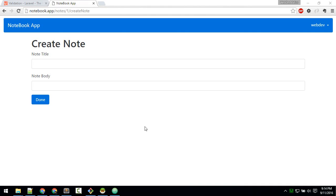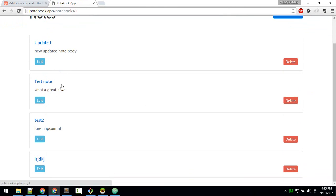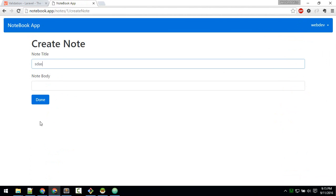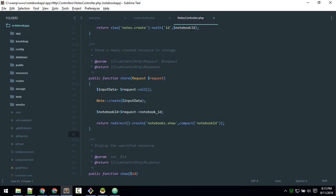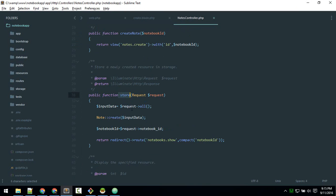Let's talk about validation in Laravel. You have a form to input data, and when you submit it, it will create a new entry. That data goes to the nodes controller, which is responsible for controlling nodes. In the store method, the request catches all of the form data, which we store in a variable and use to create an entry in the database.